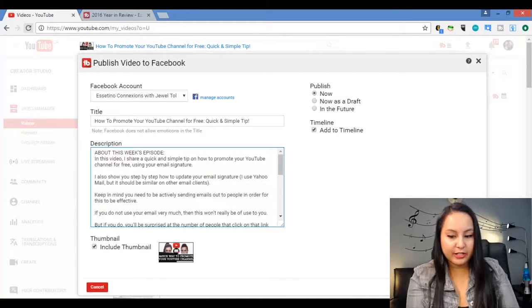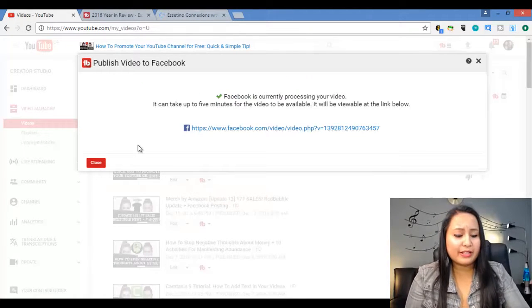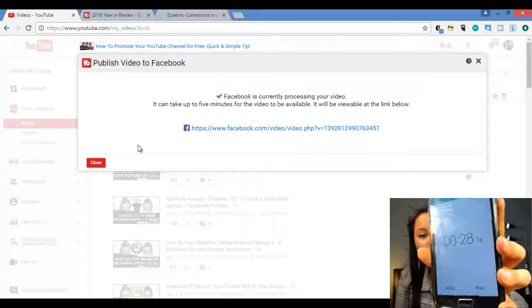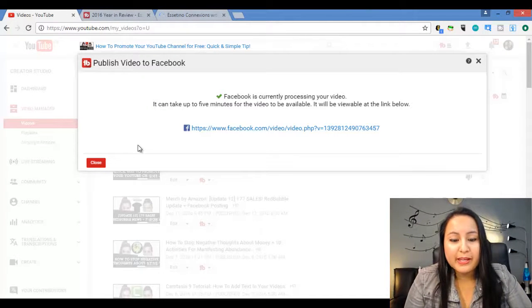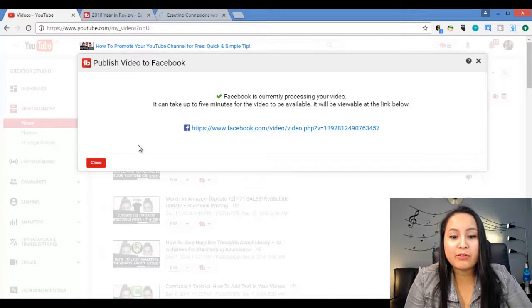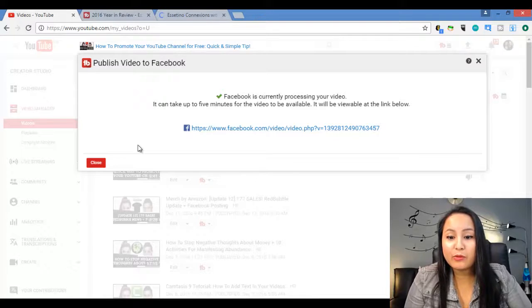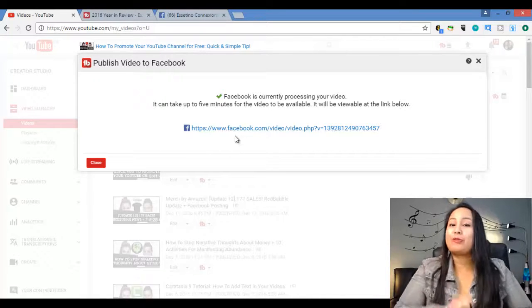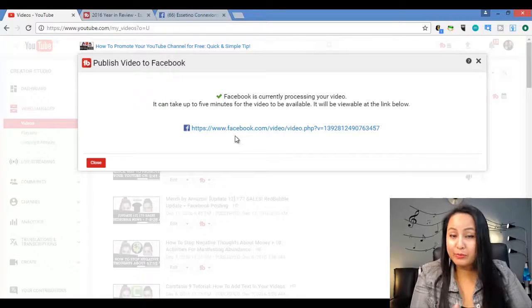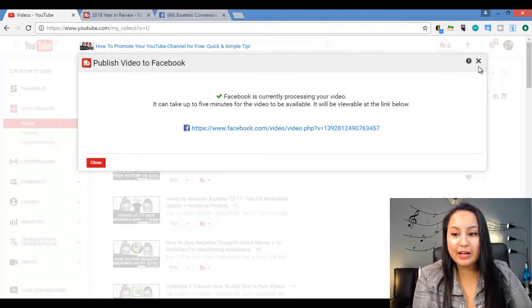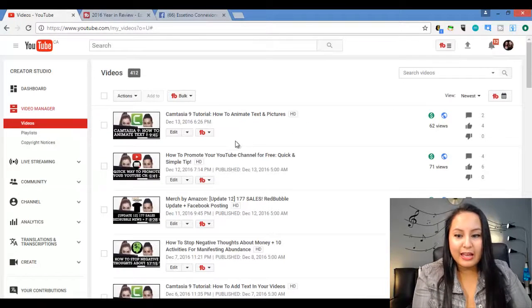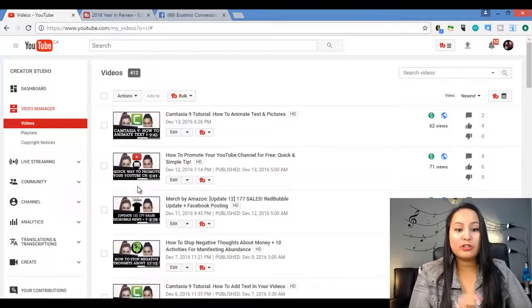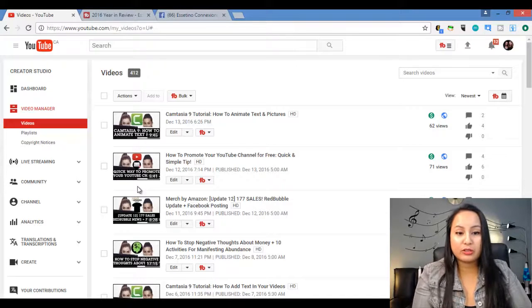All right. So three, two, one. Okay. Wow. It took about 28 seconds for this message to pop up. It says Facebook is currently processing your video. It can take up to five minutes for the video to be available. It will be viewable at this link. Let me tell you, that is way faster than what normally happens when you upload a video. So I'm just going to exit out of this because we've got that message and this video is five minutes and 41 seconds. Usually a video like this would take much, much longer.